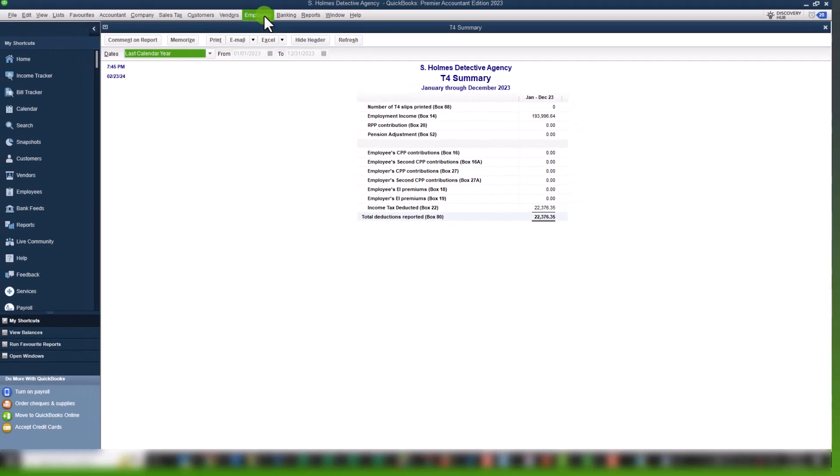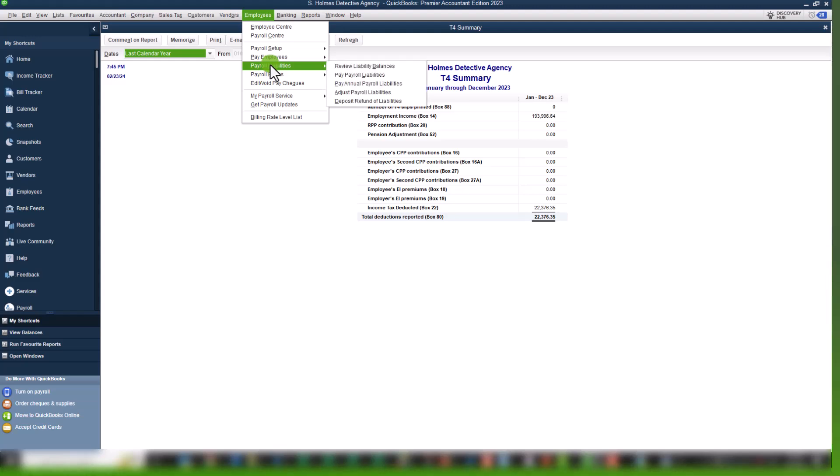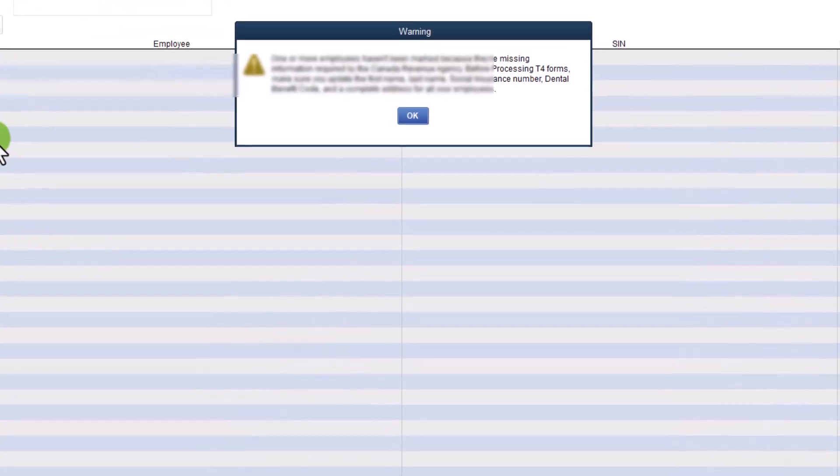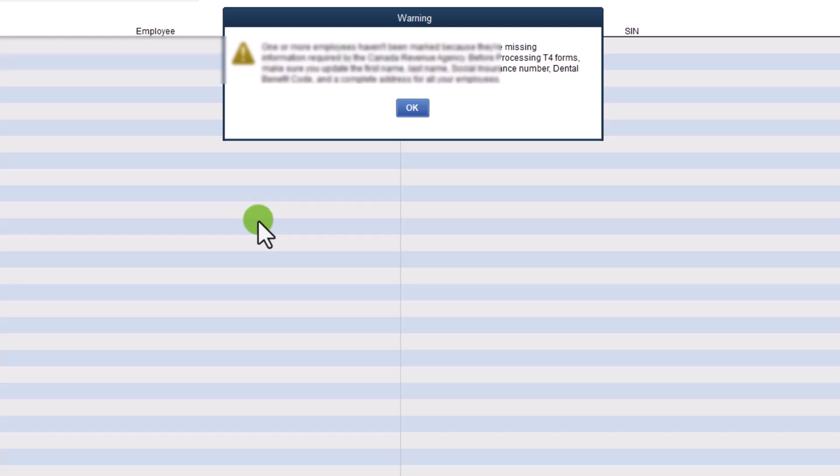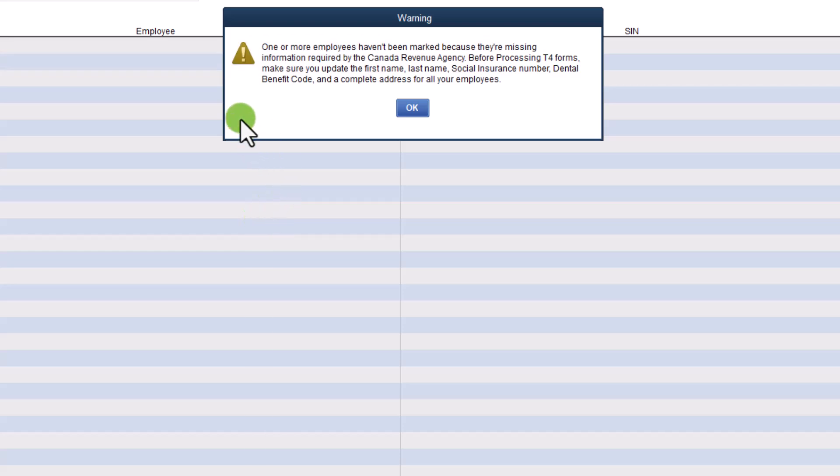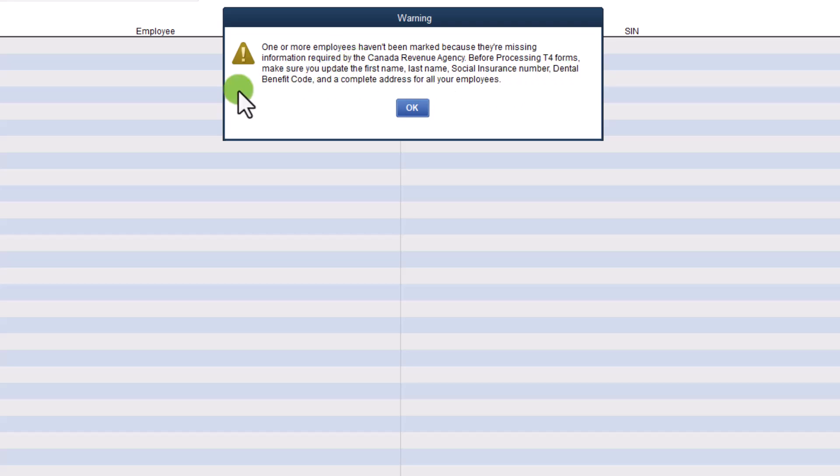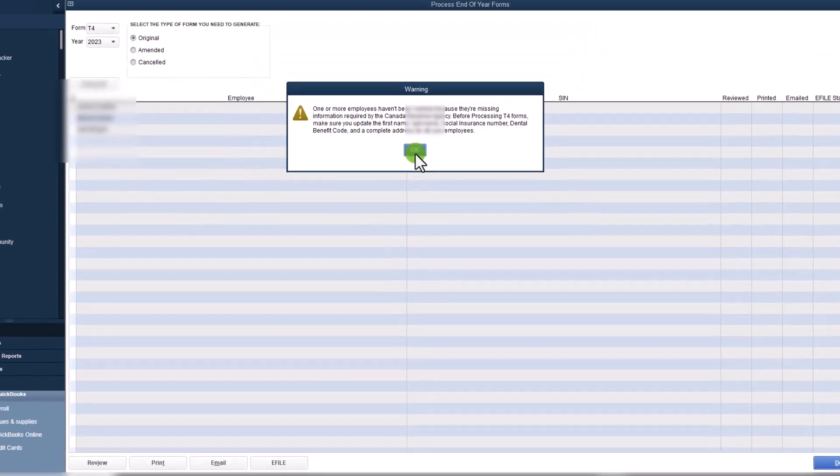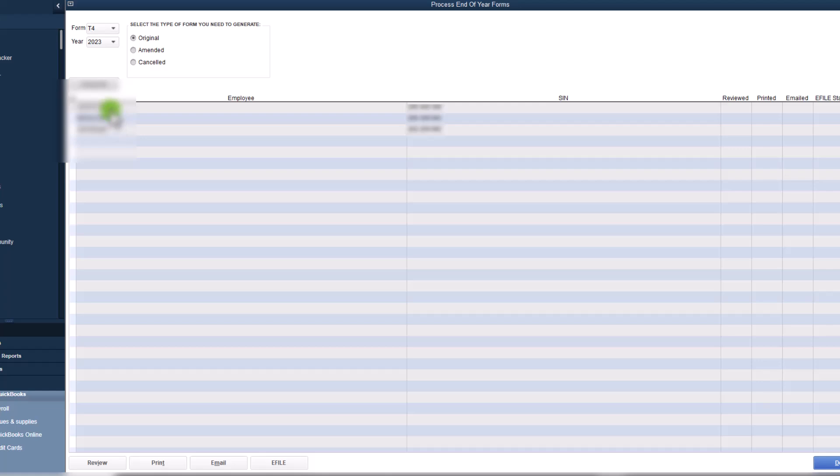So the first step is to click on employees, payroll forms, and process T4s. Your employees will show up here. And the first thing you would want to do is check all. And you'll see for 2023, you have to actually go in and update the dental benefit code. So if your employees have no group insurance, or any kind of dental benefits, you would simply put not eligible. Otherwise, you will choose one of the other options. So let's click on okay.